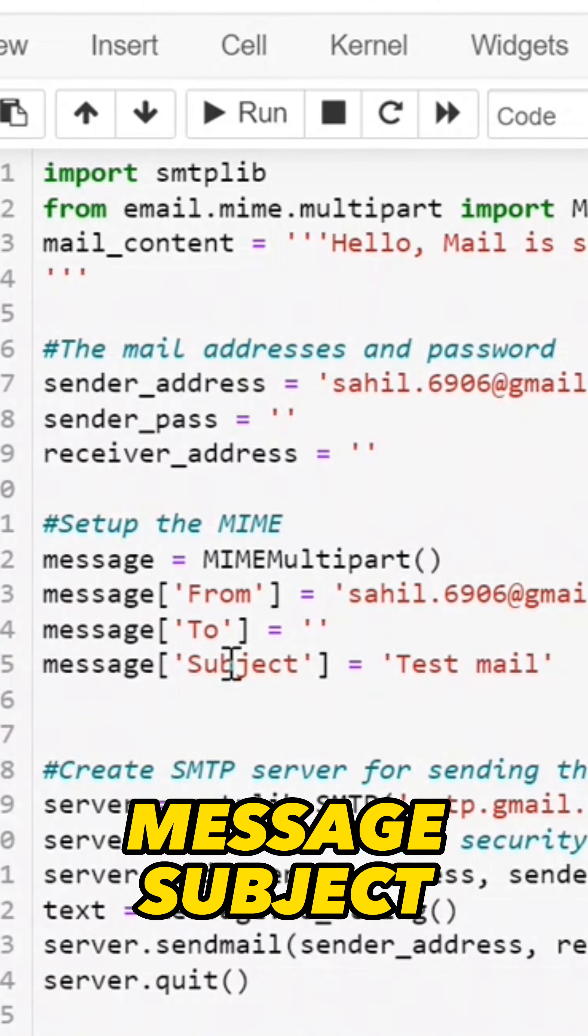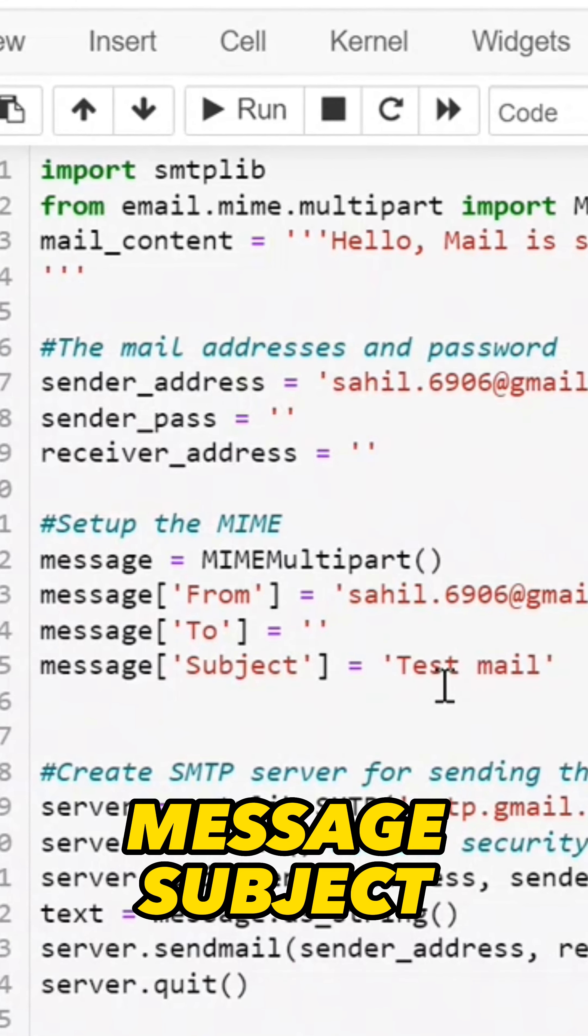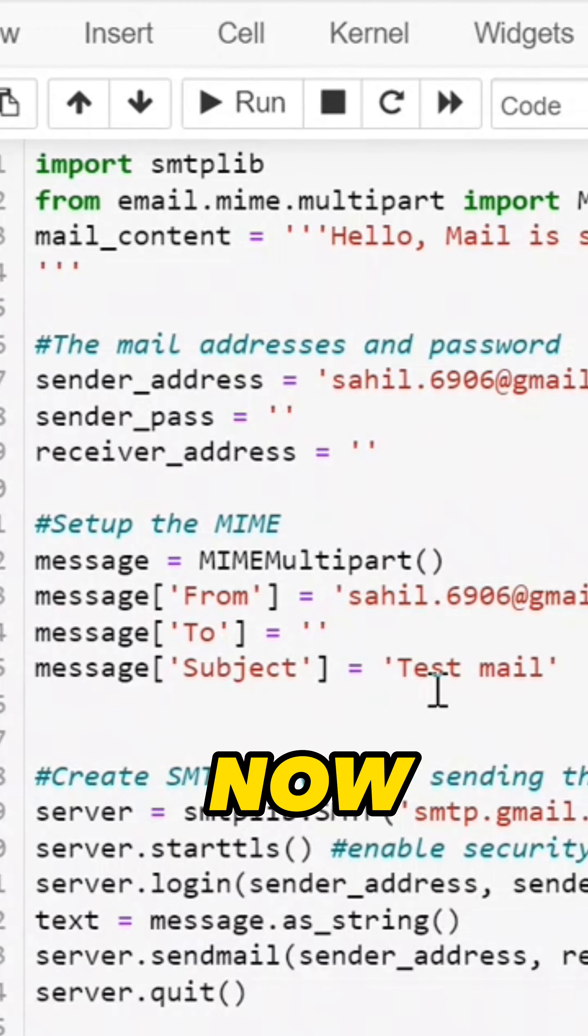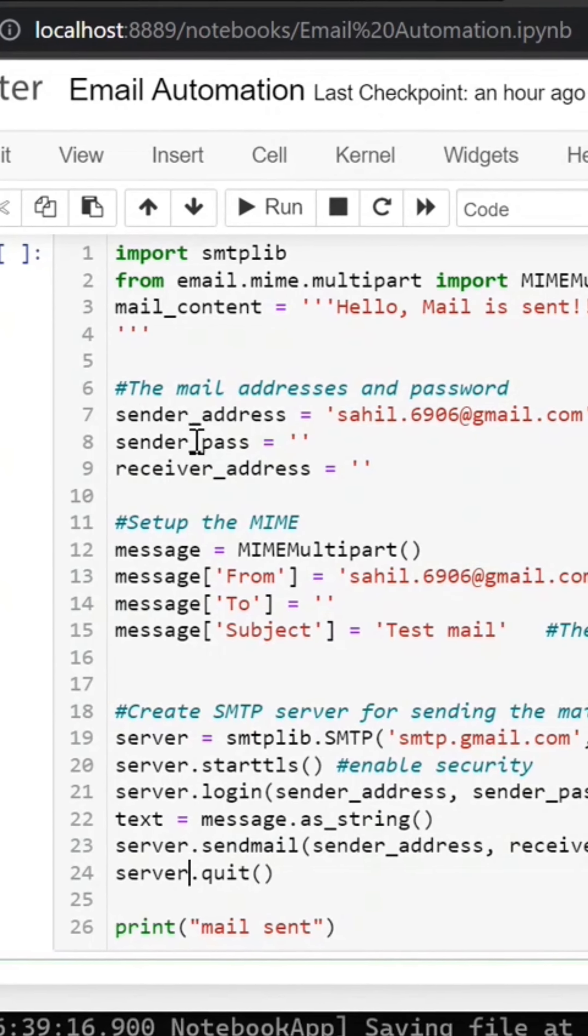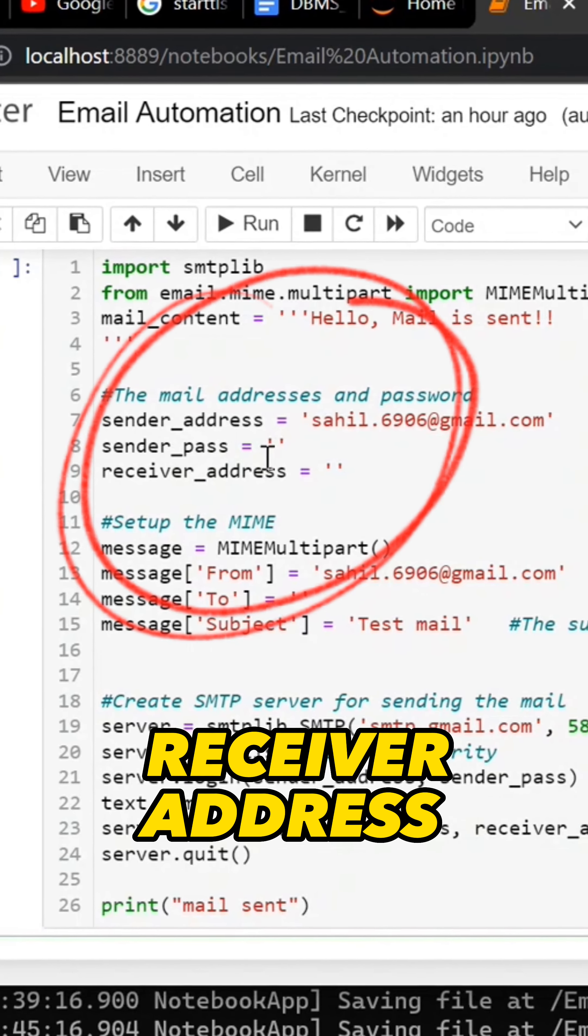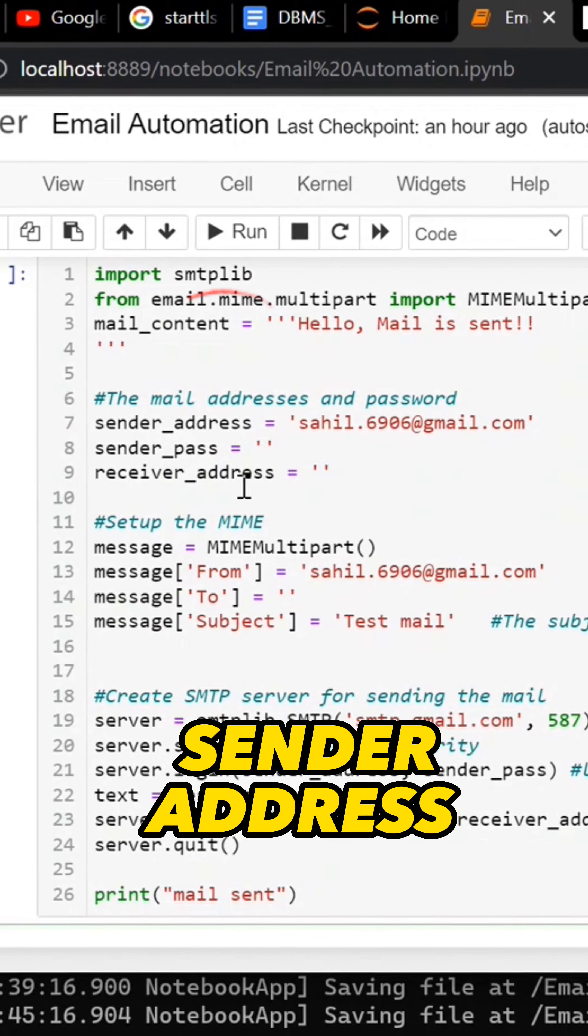In the message subject, you can use the subject of your email. Then declare sender address, sender password, and receiver address.